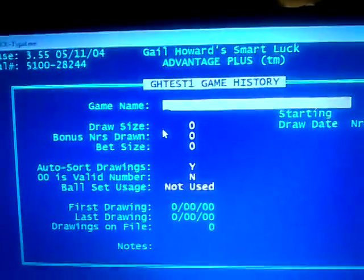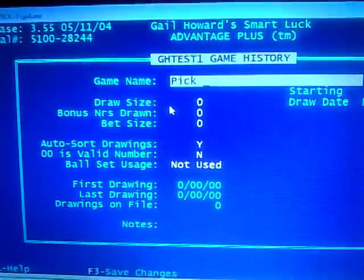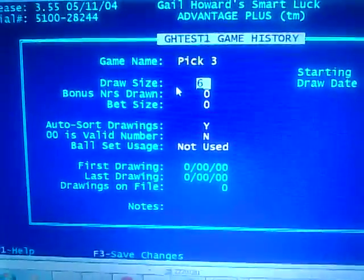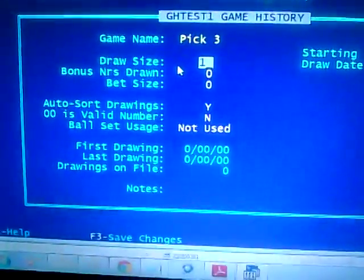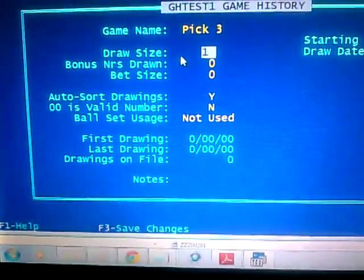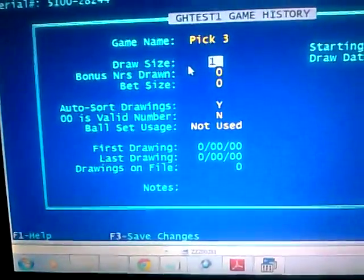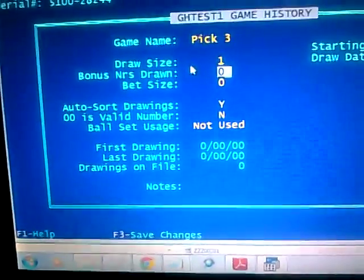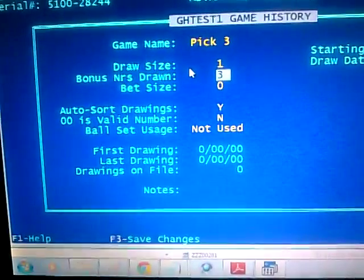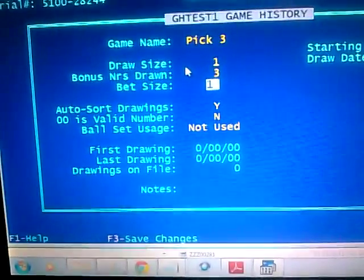This is the screen here. Name the game — we'll name it 'Pick Three'. Draw size is one, and the reason you set draw size to one is because this software does not allow you to use multiple numbers as a regular number. Then bonus numbers you're going to put in three for Pick Three, or four for Pick Four. In this case we're doing Pick Three, so it's three. Bit size you're going to leave as one.